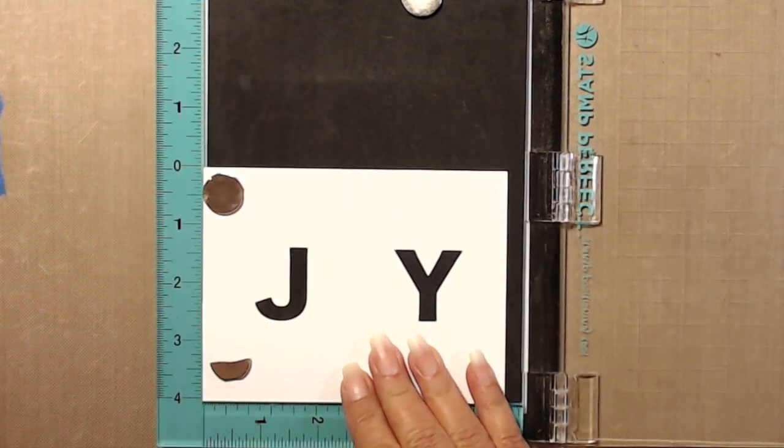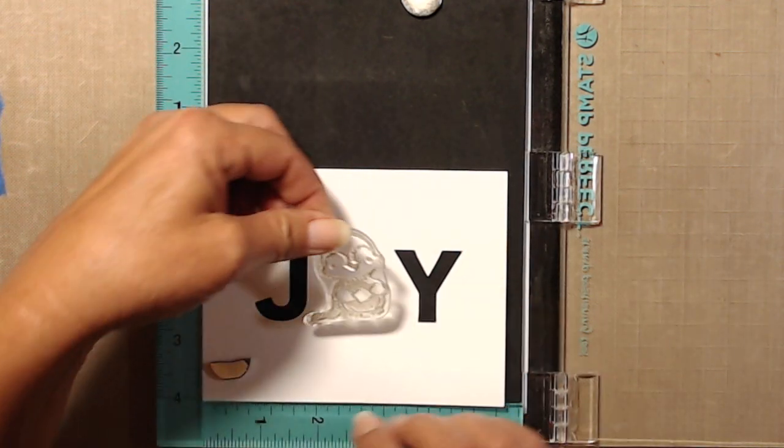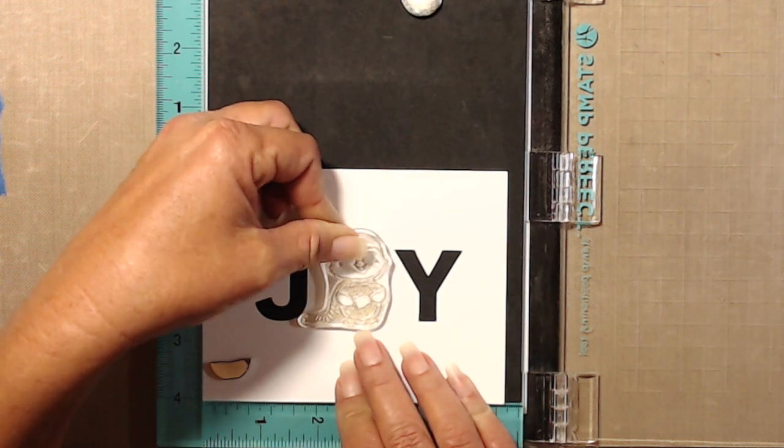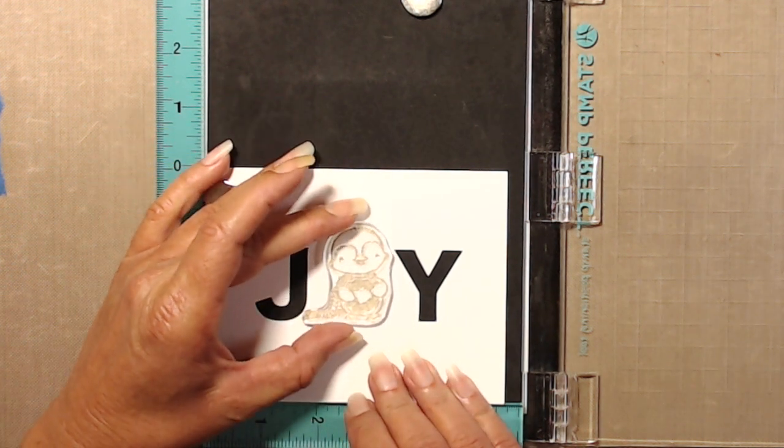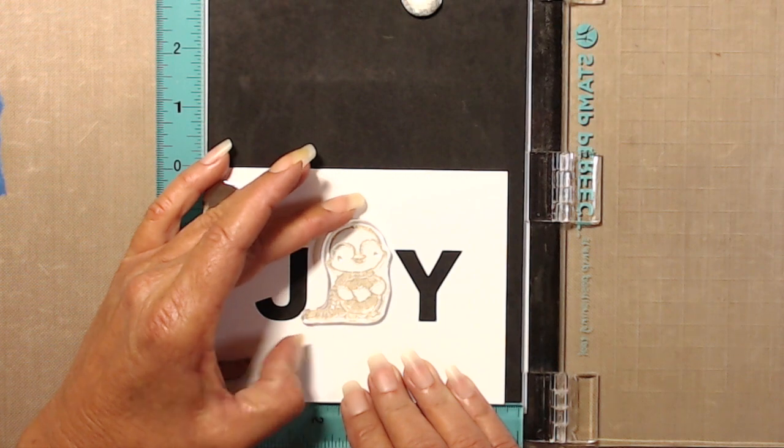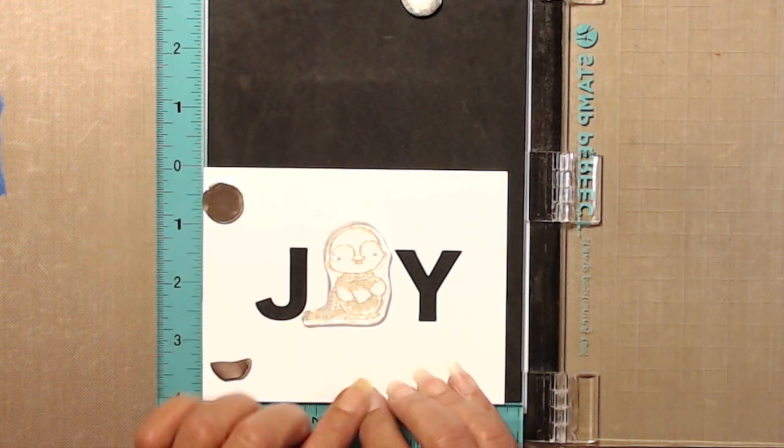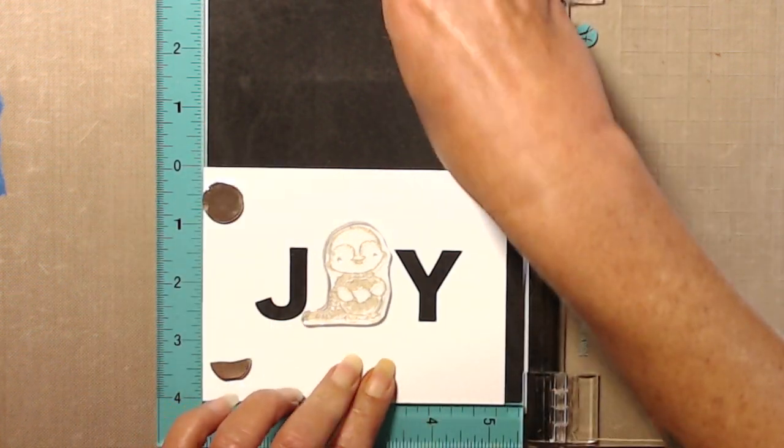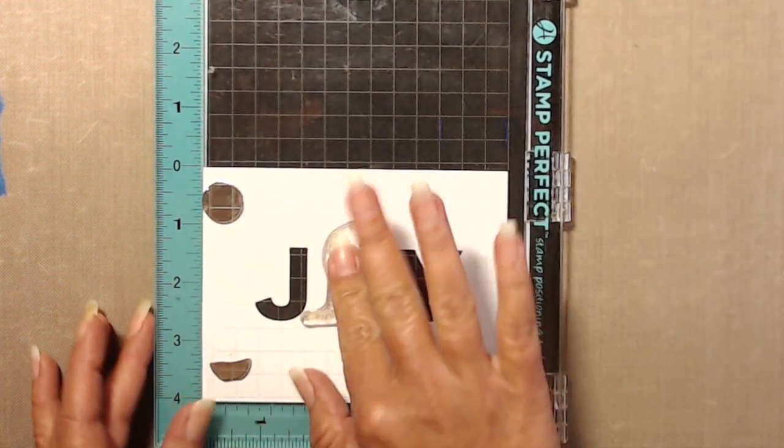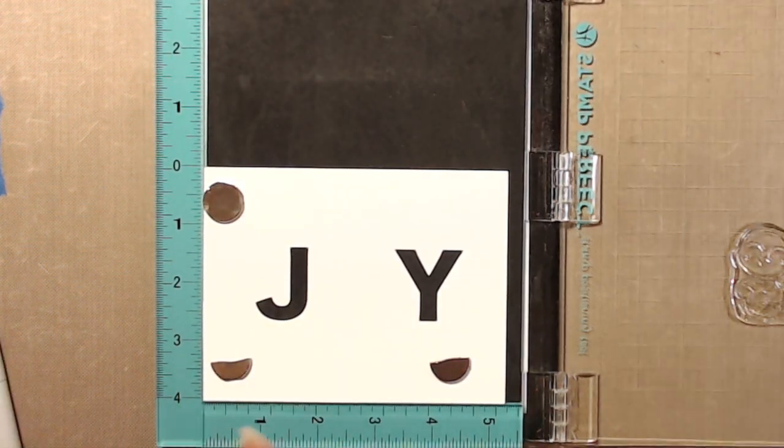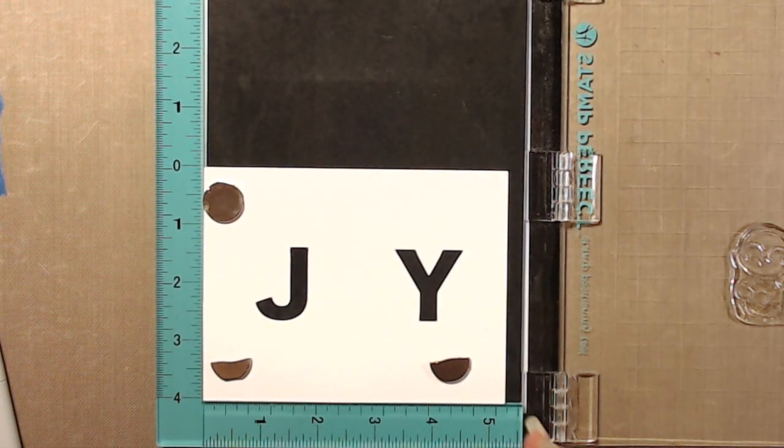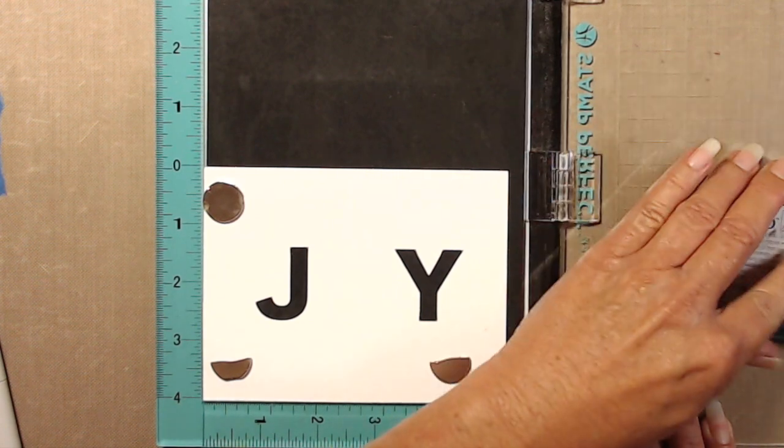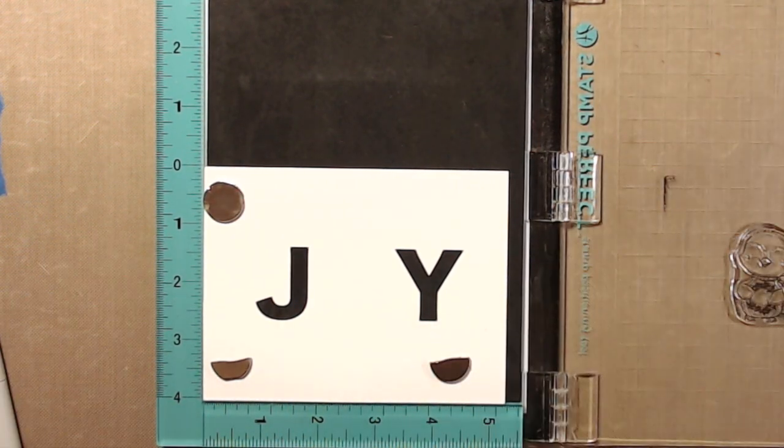After I had it cut out, I placed it into my stamp positioner and put that cute little penguin guy right in the center of the J and the Y. I will be stamping him in Memento Tuxedo black ink because it is Copic friendly, and of course there's going to be some Copic coloring going on.